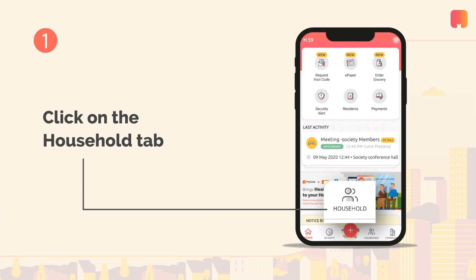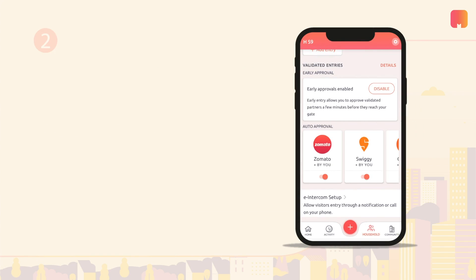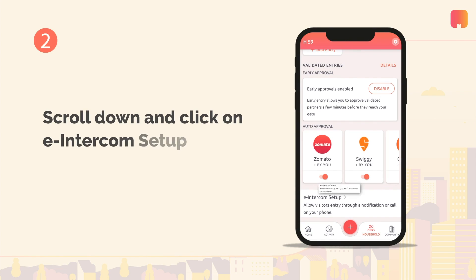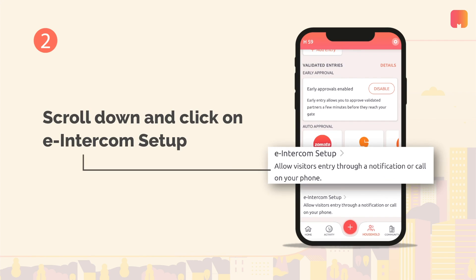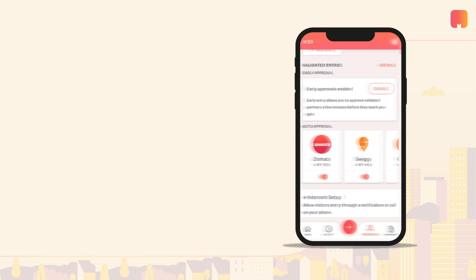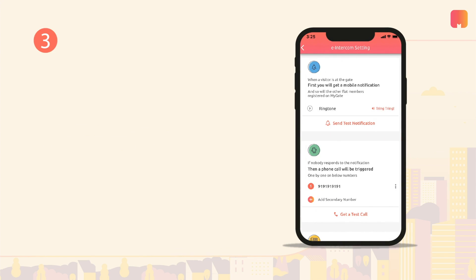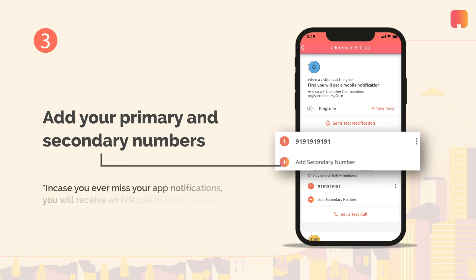Click on the household tab at the bottom of your screen. Scroll down and click on e-intercom setup. Add your primary and secondary contact numbers to set up your e-intercom.